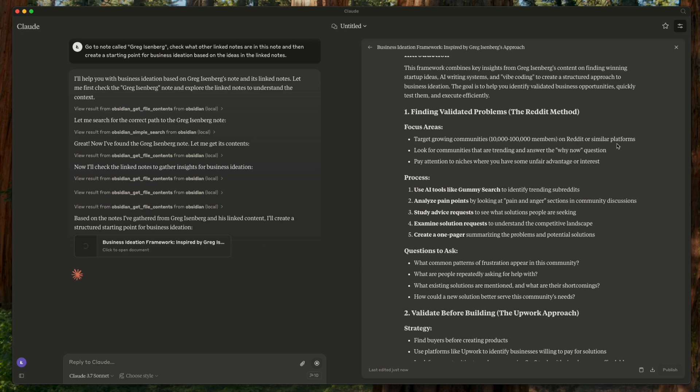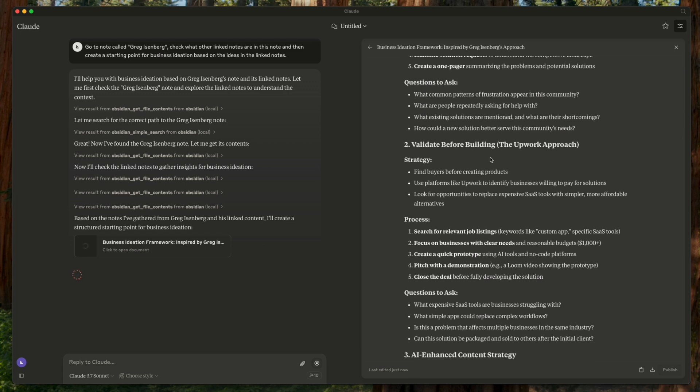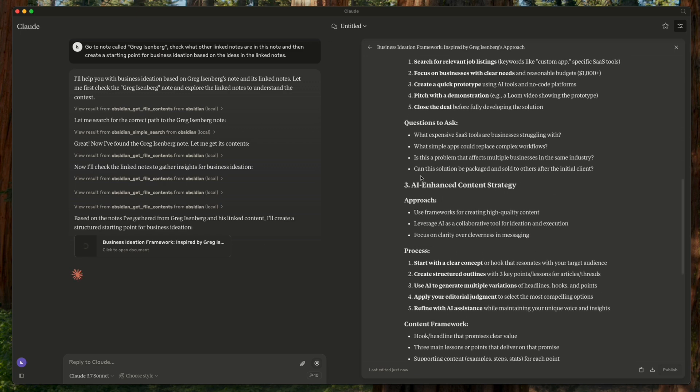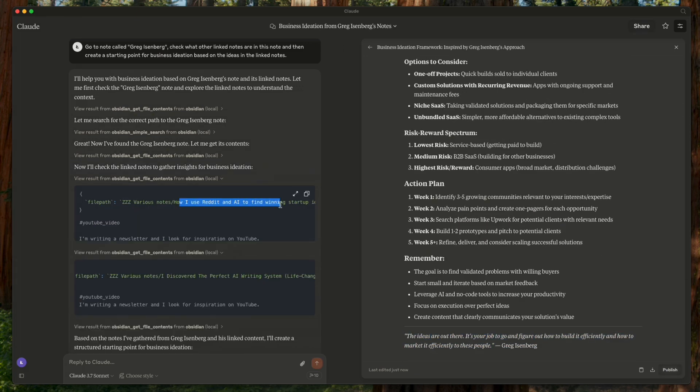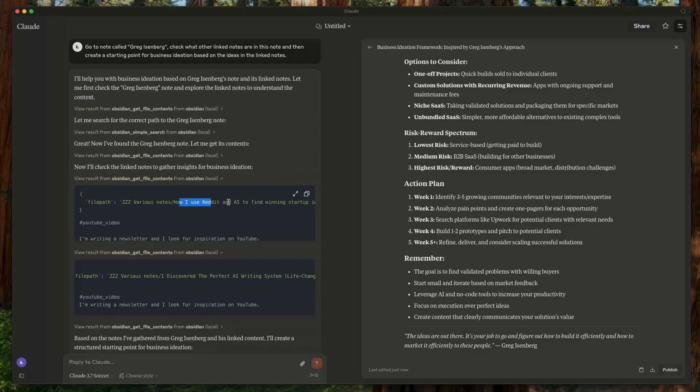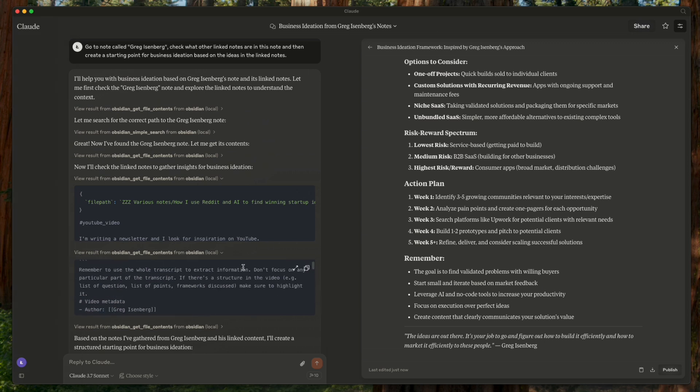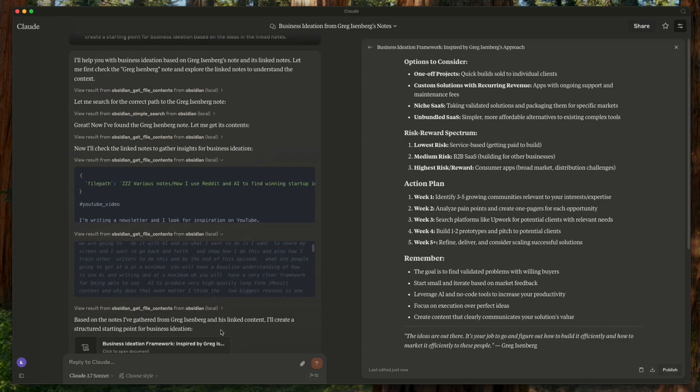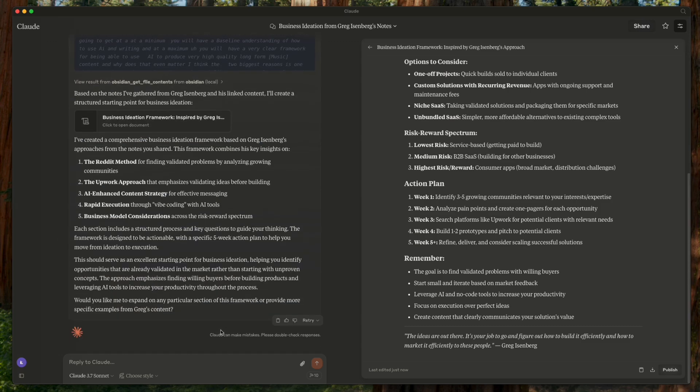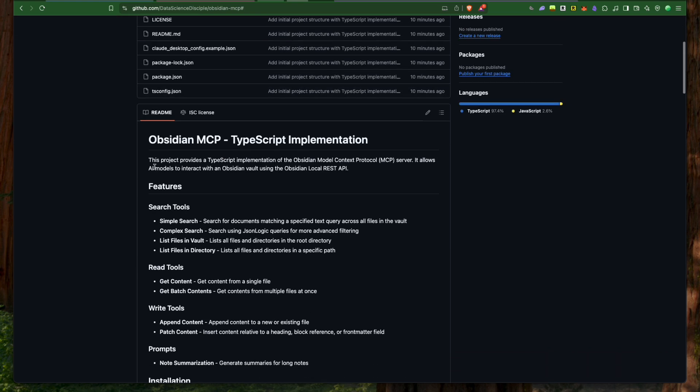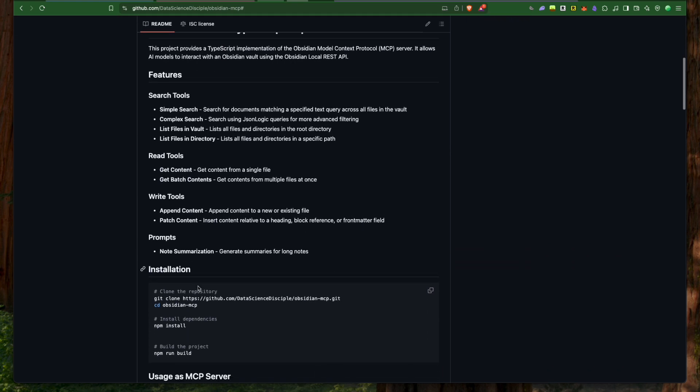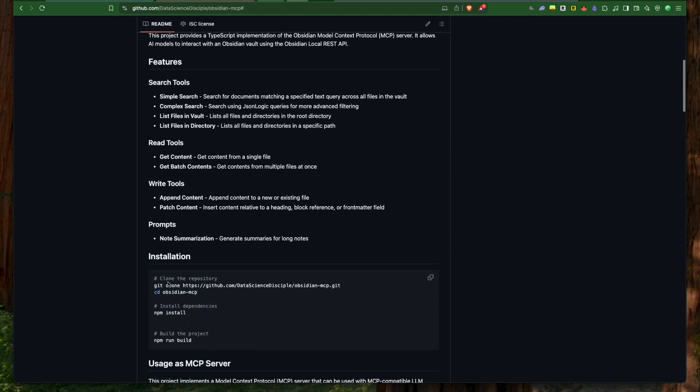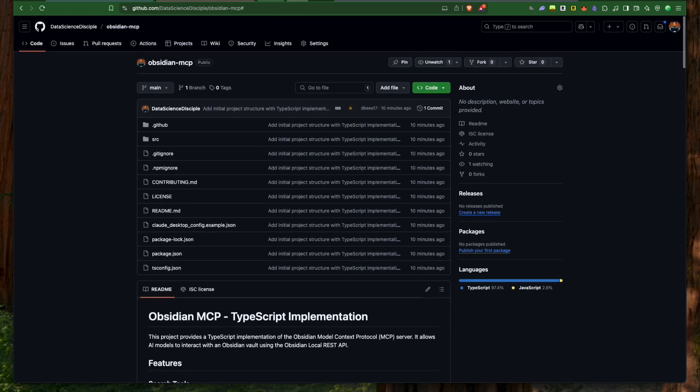Essentially, the Obsidian MCP takes the hassle out of manual note review. It transforms your vault into an interactive knowledge base that Claude can query and analyze, so you get immediate on-demand access to all those valuable insights you've collected. You now have everything you need to start building powerful MCP integrations right away. Check the video description for resources that I used when building my MCP. Subscribe for more practical AI insights, and I'll see you in the next one.